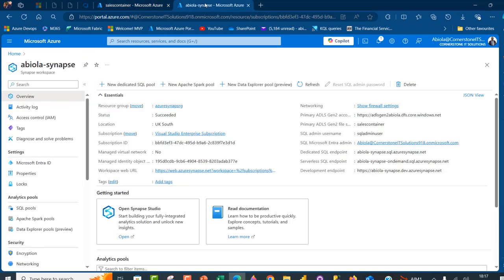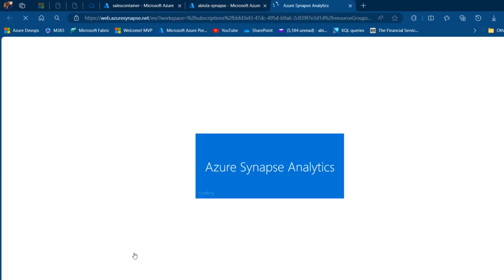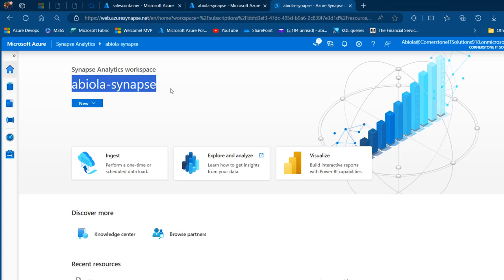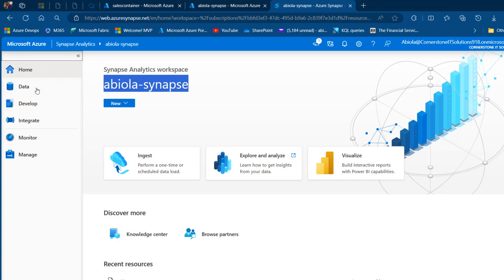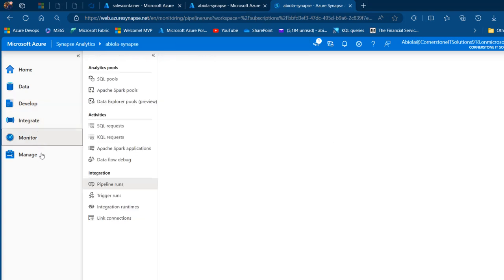I've got this Synapse Analytics workspace created. I can see the overview, and I want to come to Open Synapse Studio. A new tab opens with the Synapse Analytics workspace — the name of my synapse is abeola-synapse. We have six tabs: the Home tab, Data, Develop, Integrate, Monitor, and Manage.